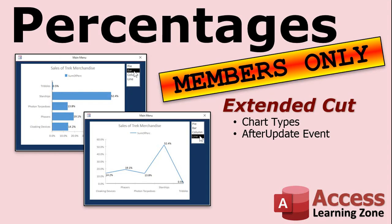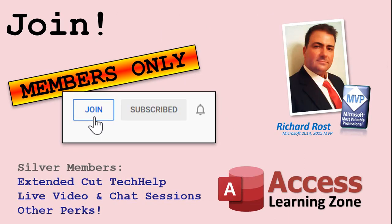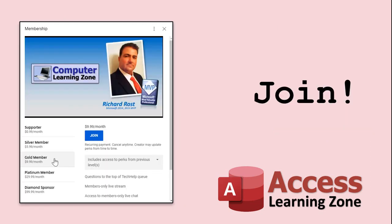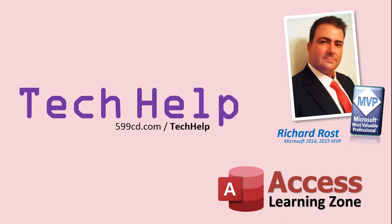Silver members and up get access to all of my extended cut videos. How do you become a member? Click on the join button below the video. Silver members and up will get access to all of my extended cut tech help videos, live video and chat sessions, and other perks. After you click the join button, you'll see a list of all the different membership levels that are available, each with its own special perks.